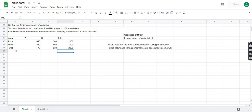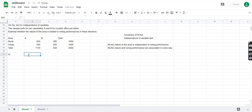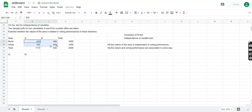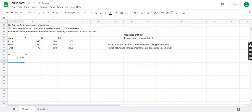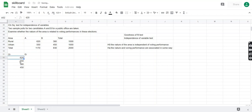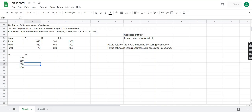We form two columns: one for observed frequencies labeled OI and one for expected frequencies labeled EI. The observed frequencies are the four values from the survey — 620, 550, 380, and 450 — so we type in all these values. We will then calculate each expected frequency individually using the formula.